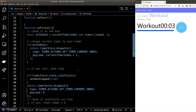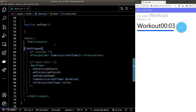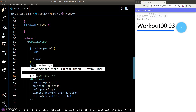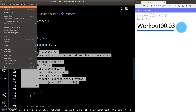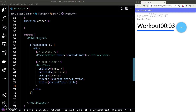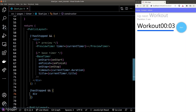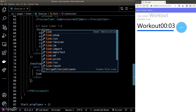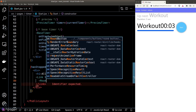Now let's refactor the DOM based on the hasStop state. We only want to show the preview timer and the base timer when hasStop is false. If the timer is stopped, we want to show a message telling the user we are done and provide a link to redirect back to the dashboard.